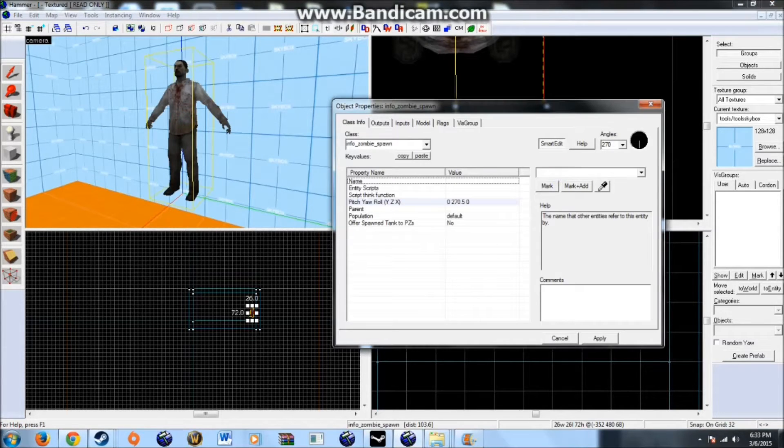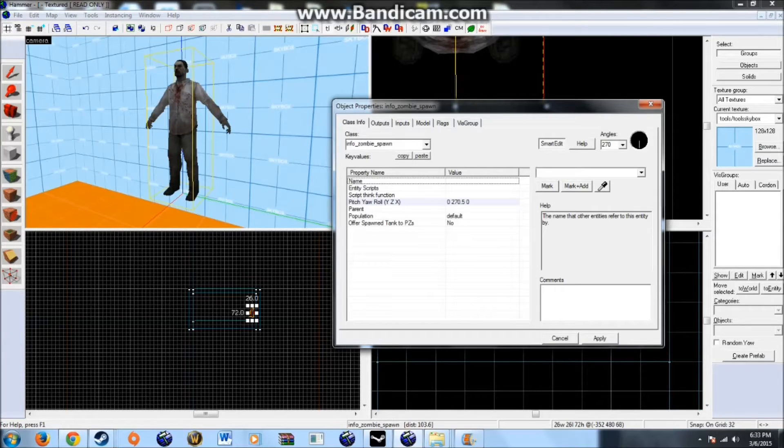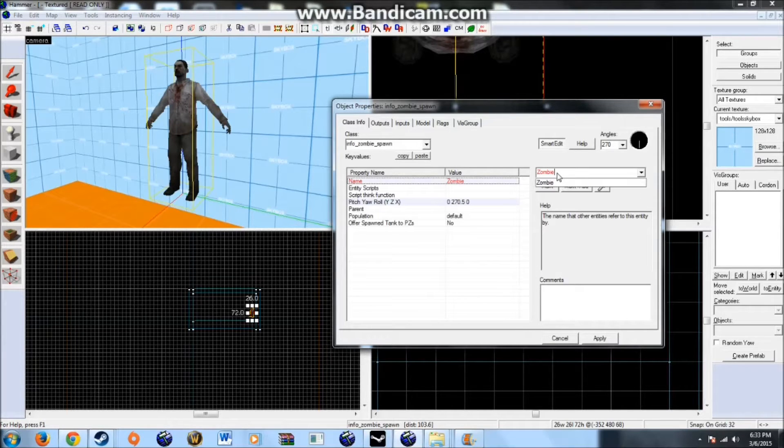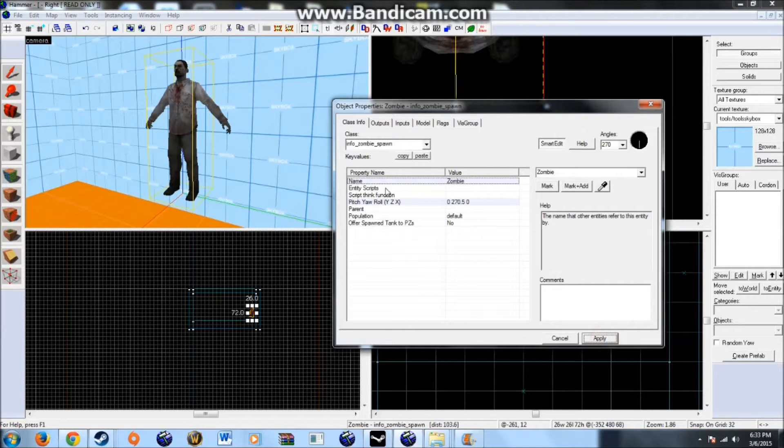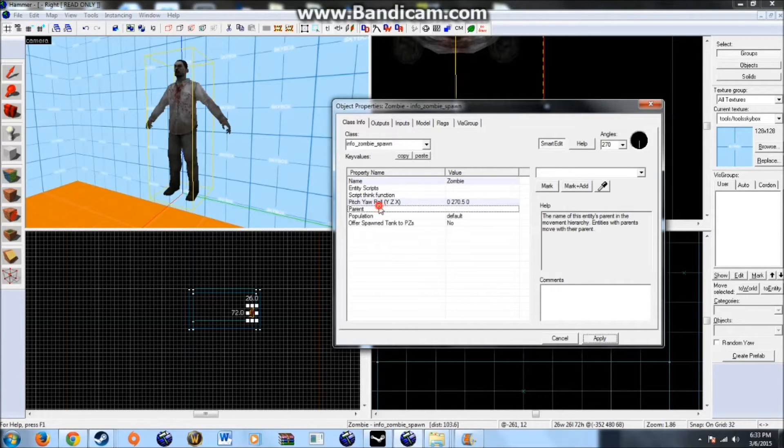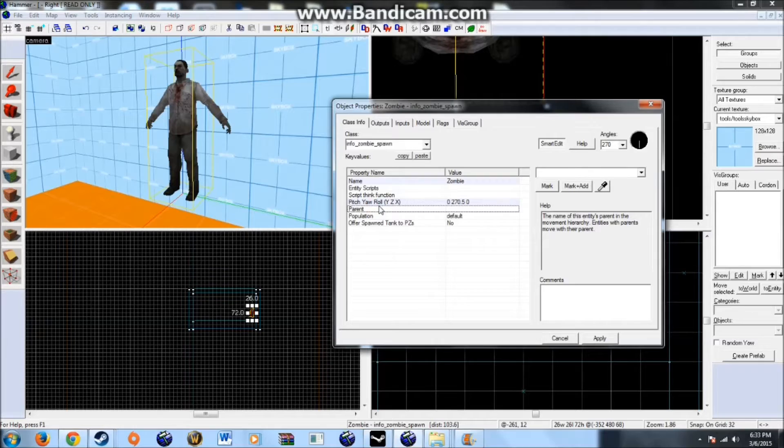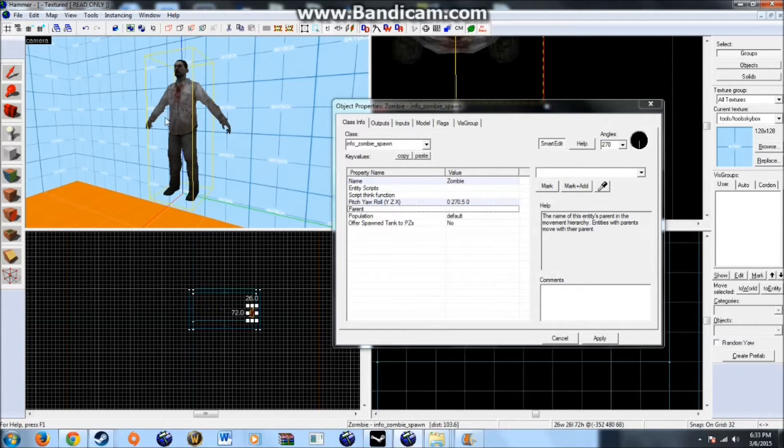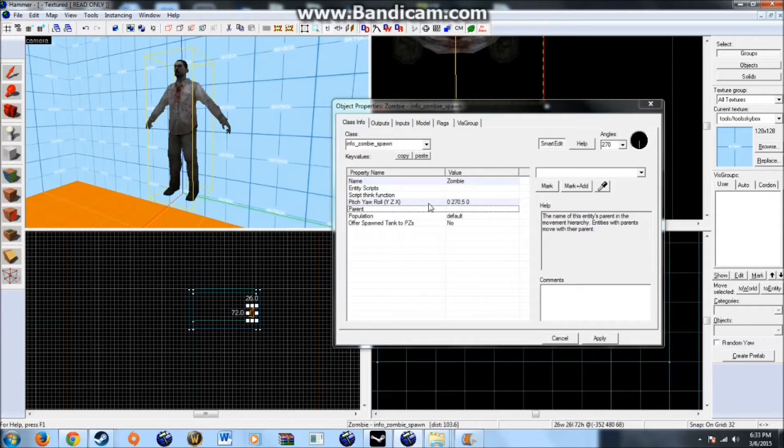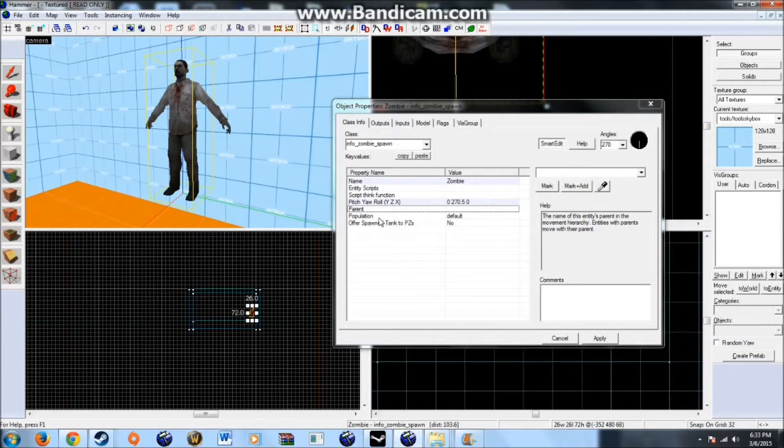Alright. Name. This is what you name it. It's referred only by this in Hammer. So I could name this something like zombie or something simple or as complicated as I want. Parent. This parents it to an object. Basically it will follow whatever object it is parented to and will spawn zombies wherever it currently is. The zombies itself will not follow the object. In this case I will not be parenting it.